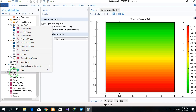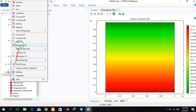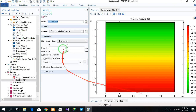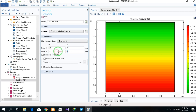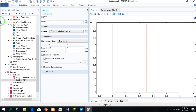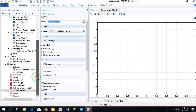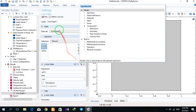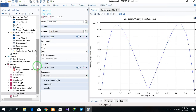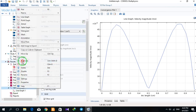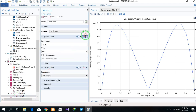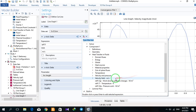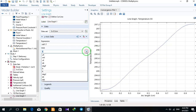If I want to plot temperature along a line, I define a cut line. I right-click and create a 1D plot group, then right-click on the 1D plot group. I can select a line plot — this one shows the velocity profile. I can right-click and duplicate it, then change it to draw temperature instead. I can also change the units as needed.